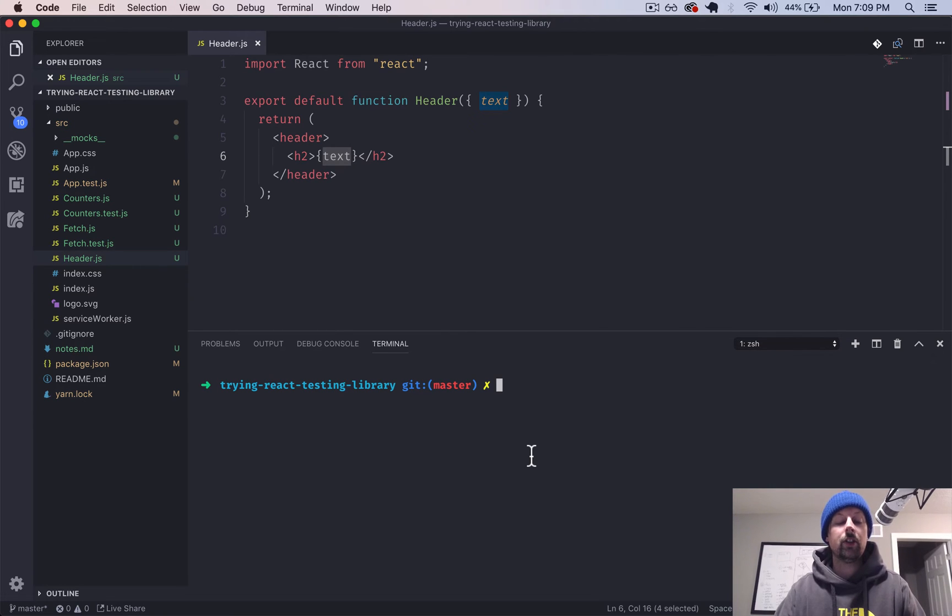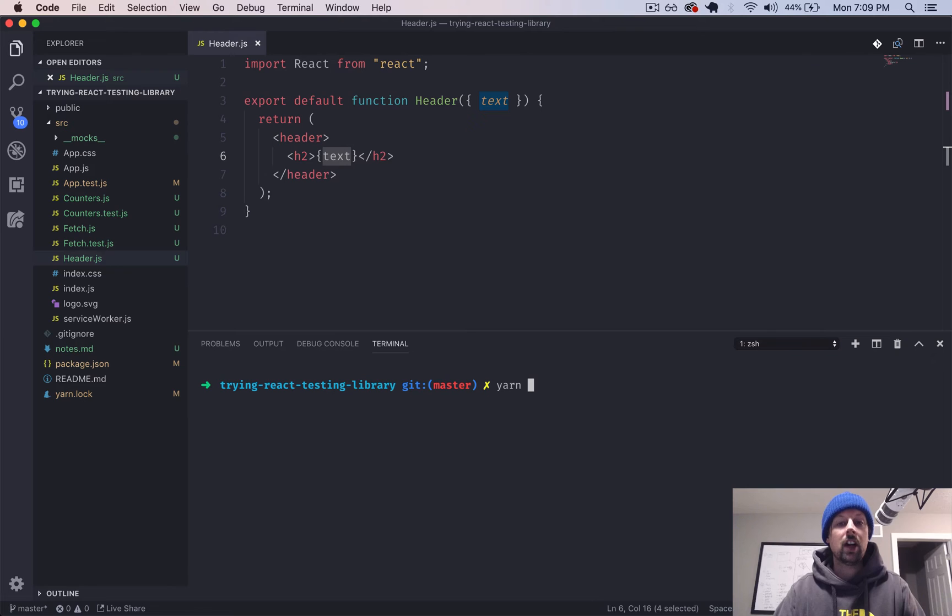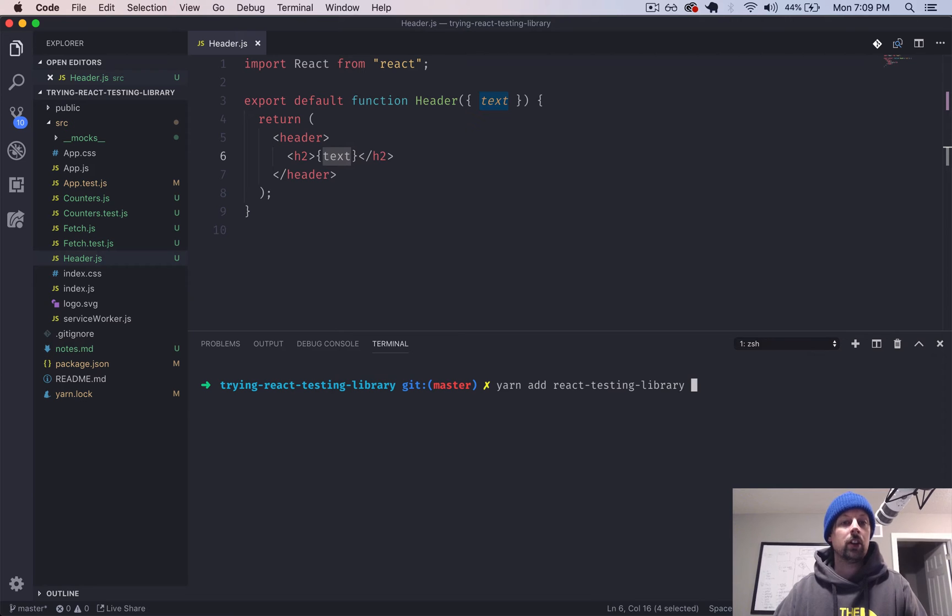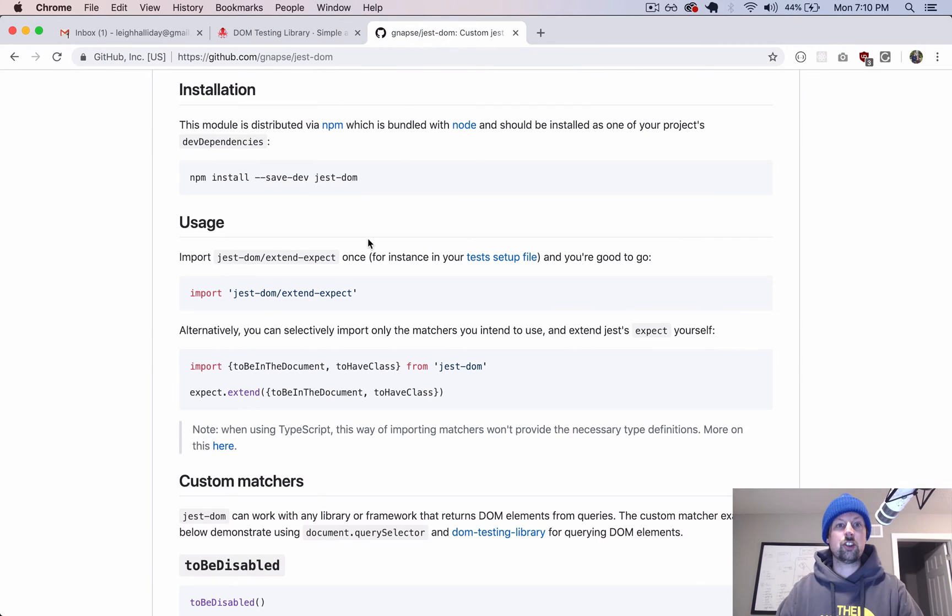The first thing you would want to do is install this library. So yarn add react-testing-library.